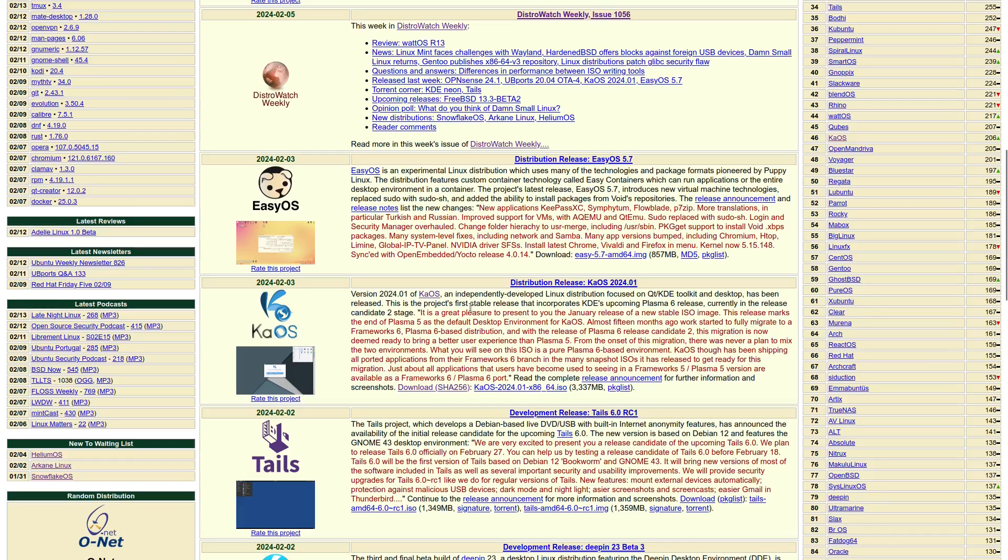This is the project's first stable release that incorporates KDE's upcoming Plasma 6 release, currently in the release candidate 2 stage. I've already downloaded it and have it up in a virtual machine, so let's head on over there and take a look at Chaos.